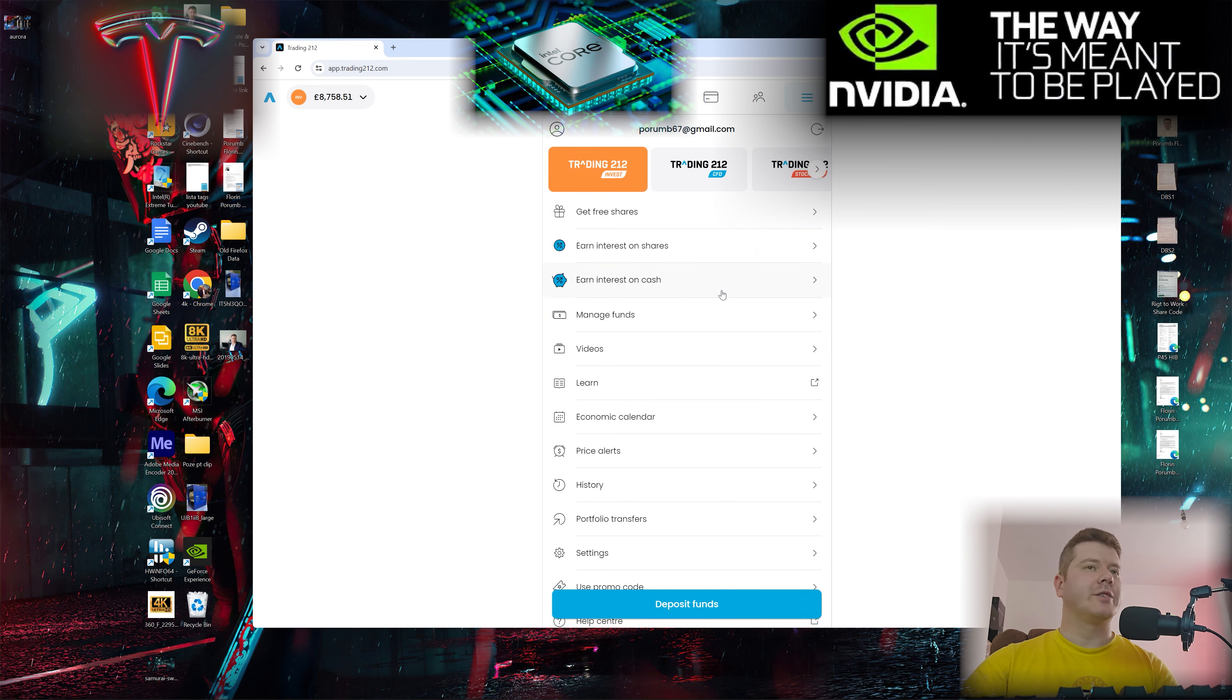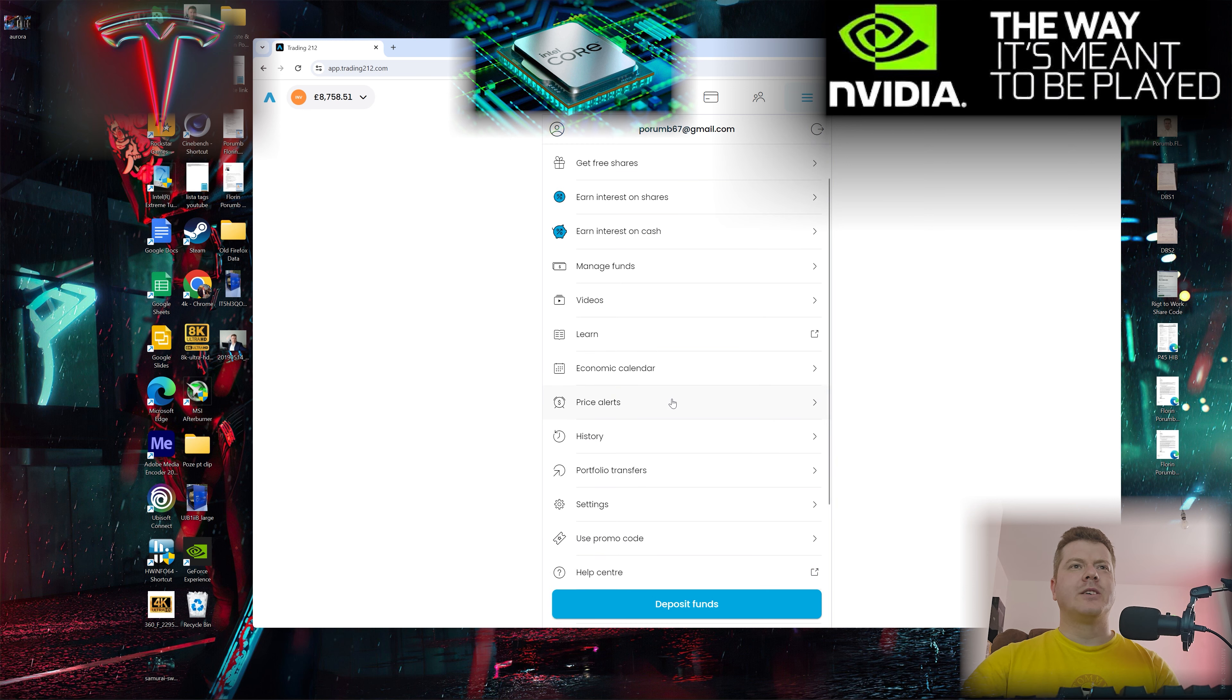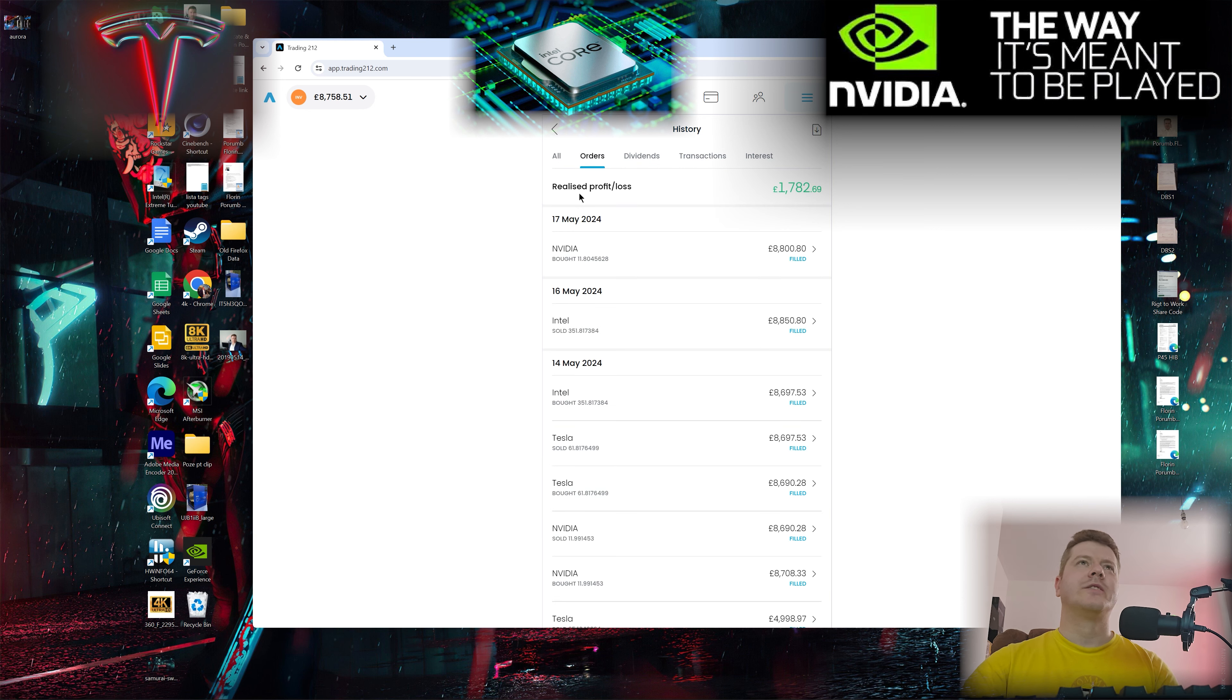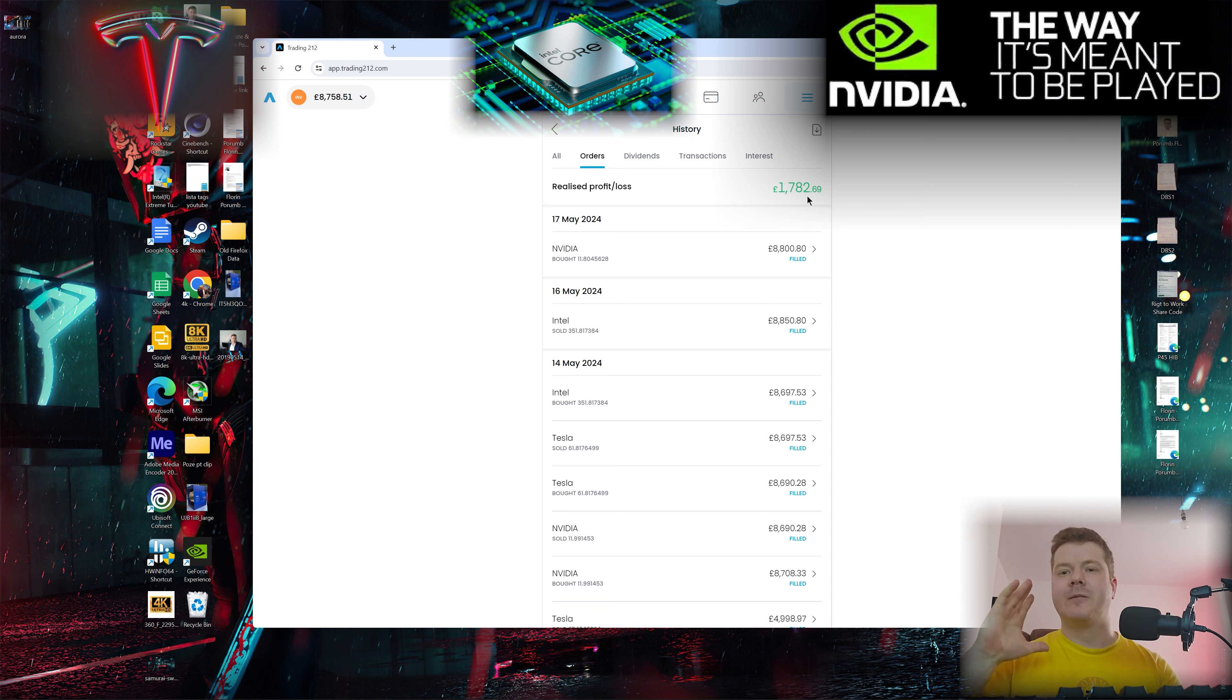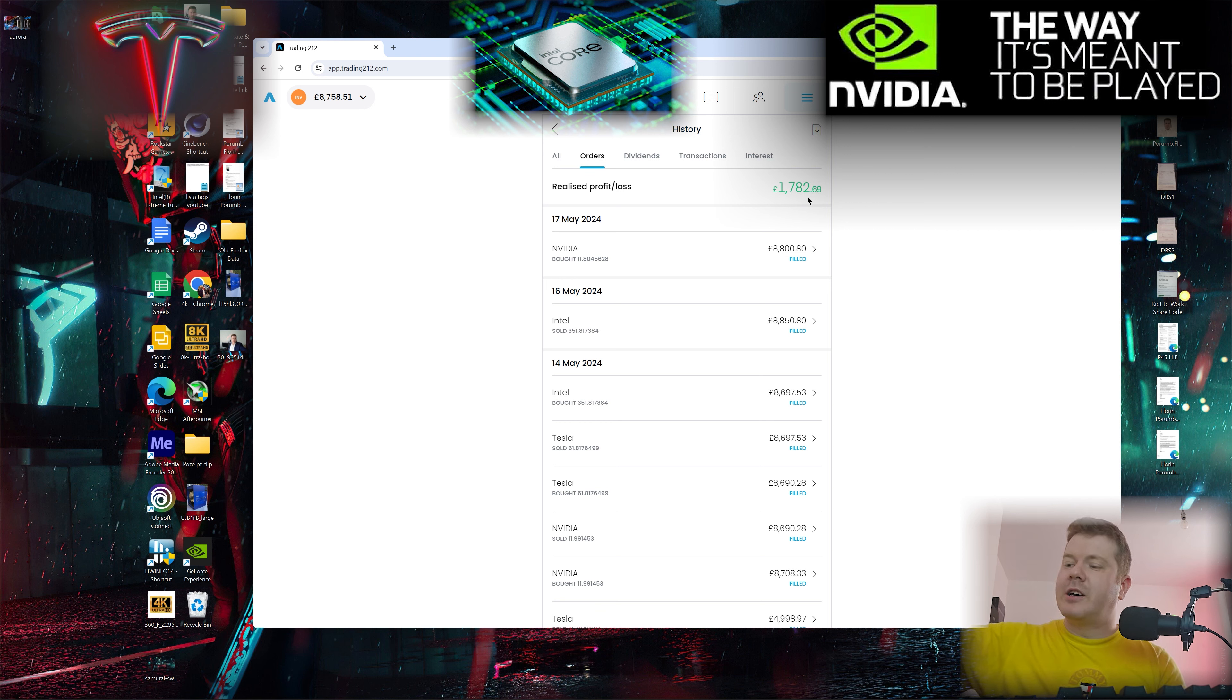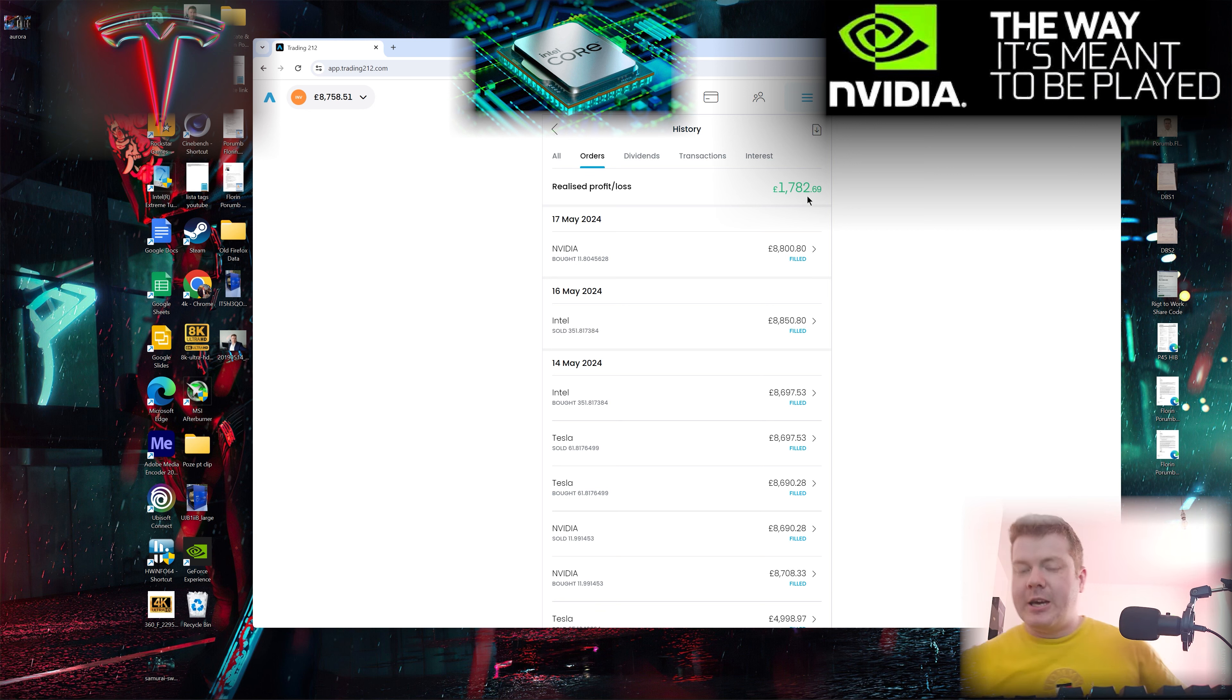Transaction history... there you go. Realized profits: £1,782. These are my overall profits for the last three months. With trading, my betting trading experience helped me a lot. I only invest in companies that I know, that I love, that I support, and I keep myself informed.